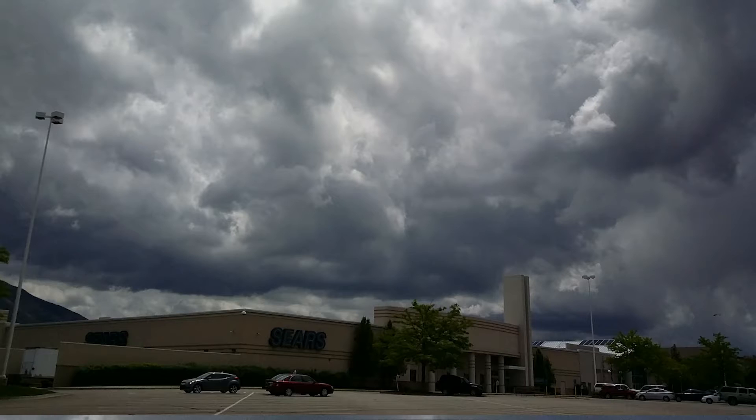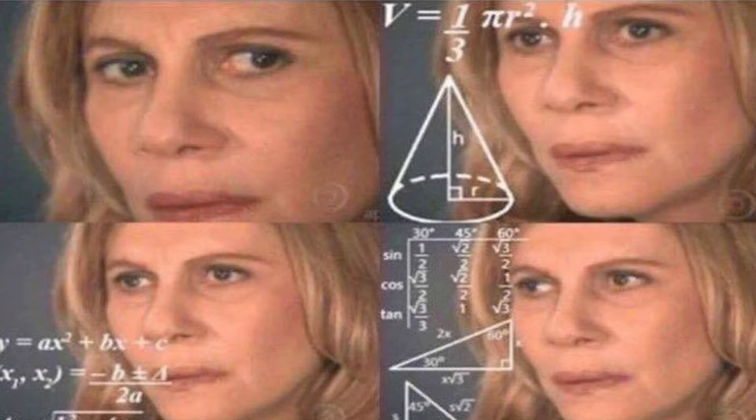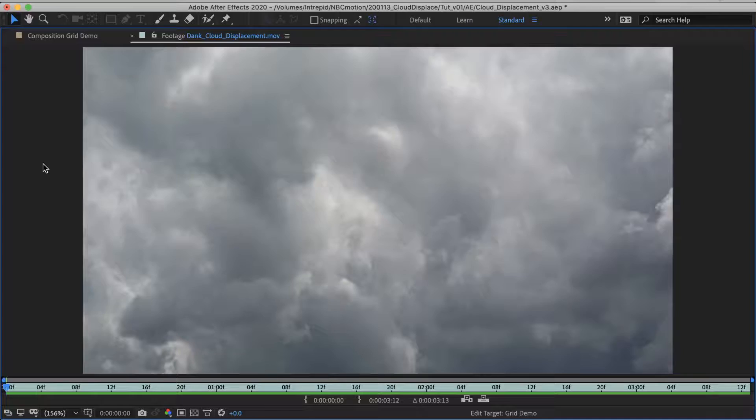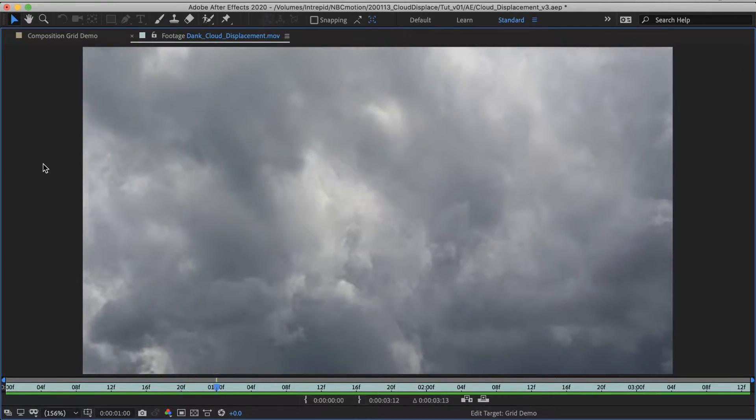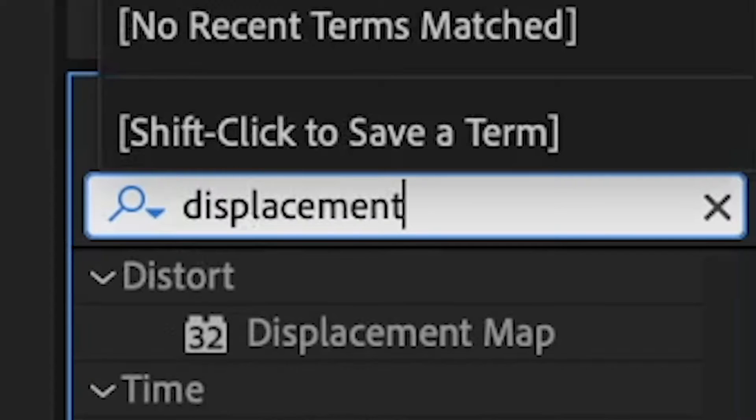And how is it done? How is it done? It's all about displacement maps.